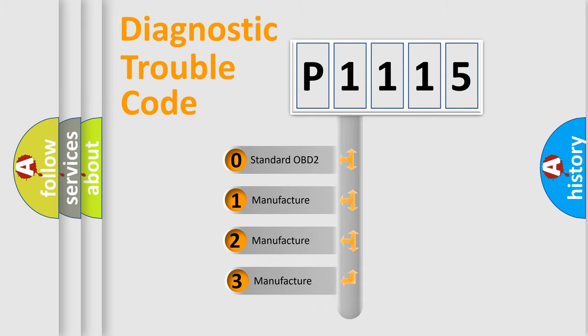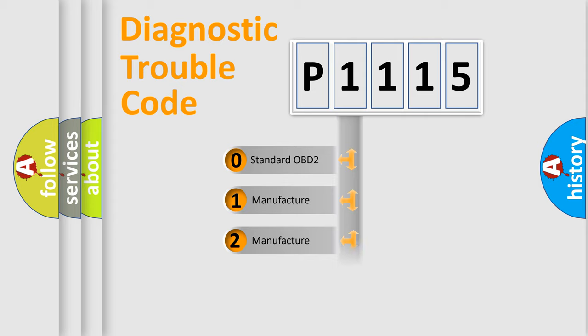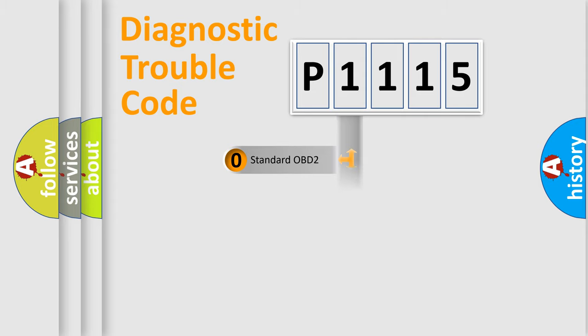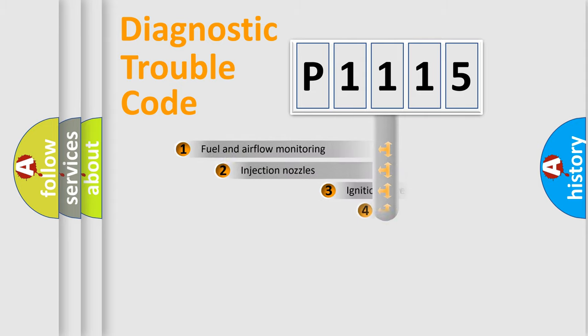If the second character is expressed as zero, it is a standardized error. In the case of numbers 1, 2, or 3, it is a manufacturer-specific expression of the car-specific error.